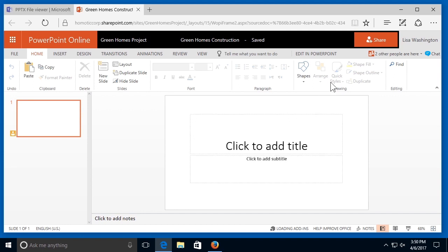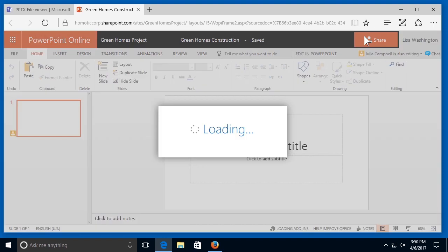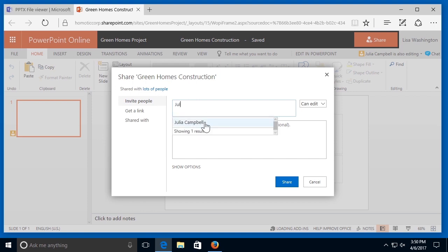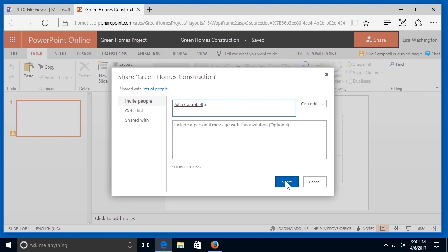I'm going to select the share button in the top right-hand corner and invite the people that I want to share this document with. I'm going to share this with Julia. Before I select share, I need to make sure that her permissions are set to can edit, which they are. So I'm going to go ahead and share this with her.